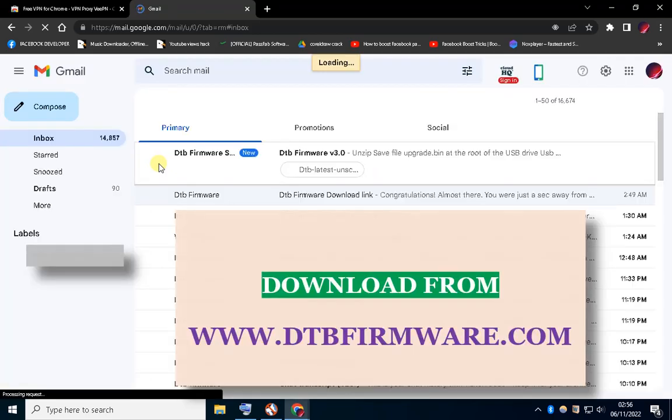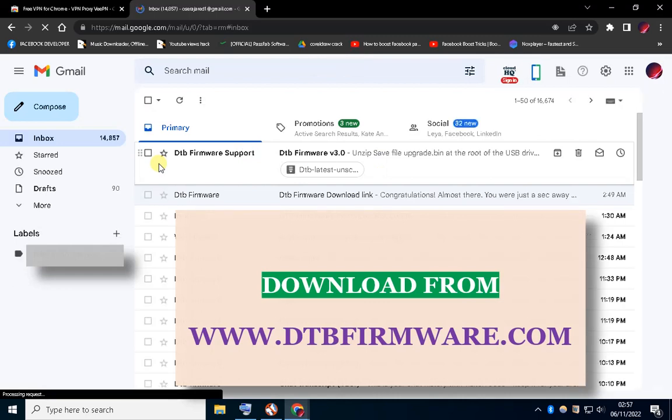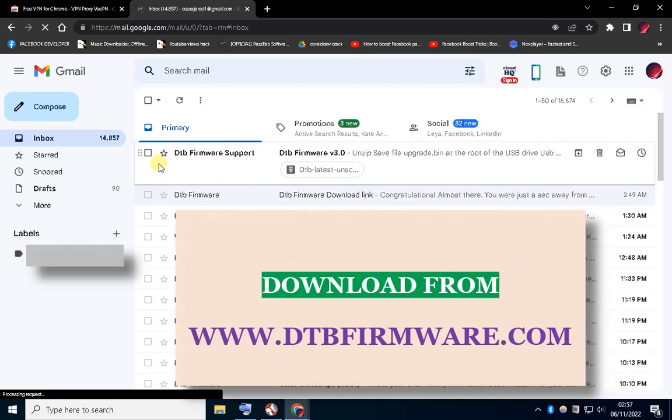Now open your email inbox and check for the file. Wow! After 2 minutes, the file has already been sent to your email.